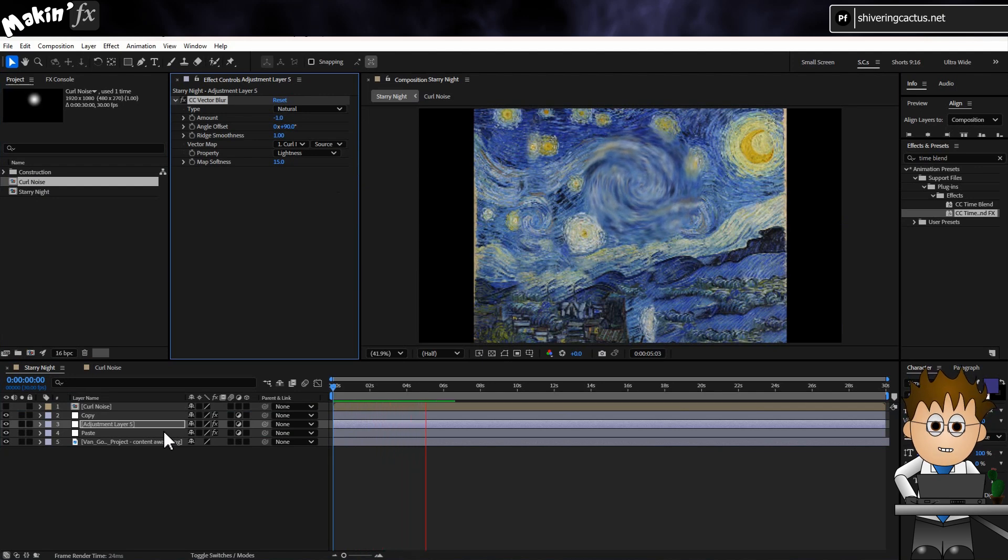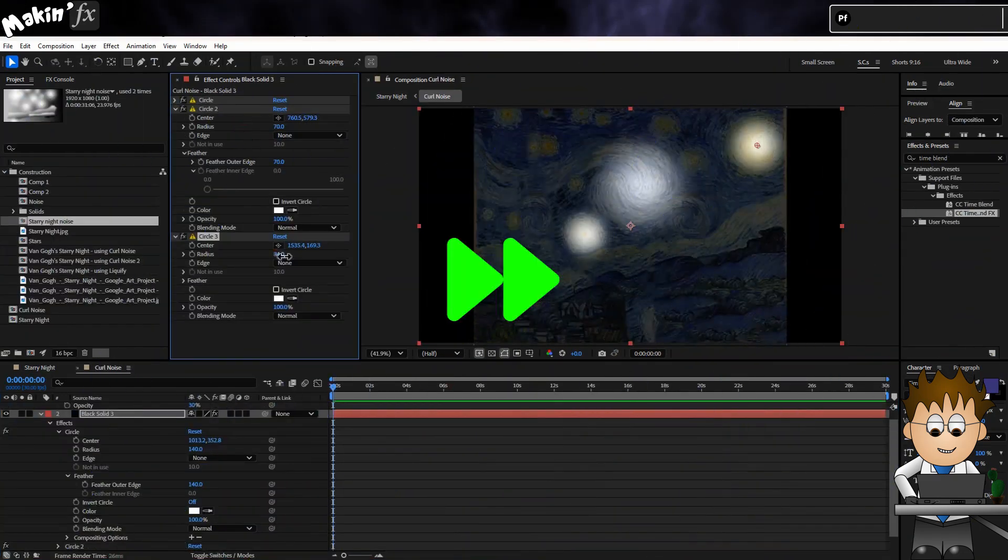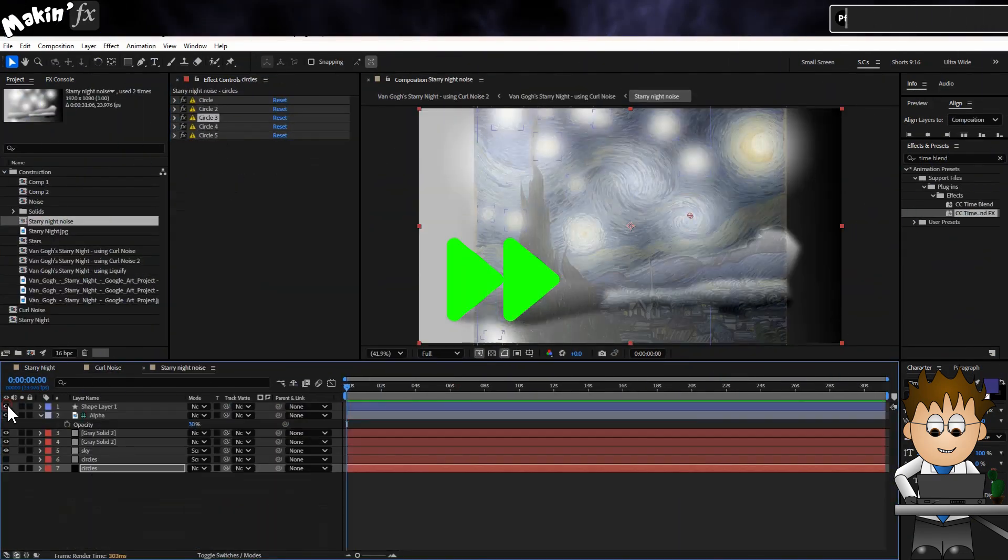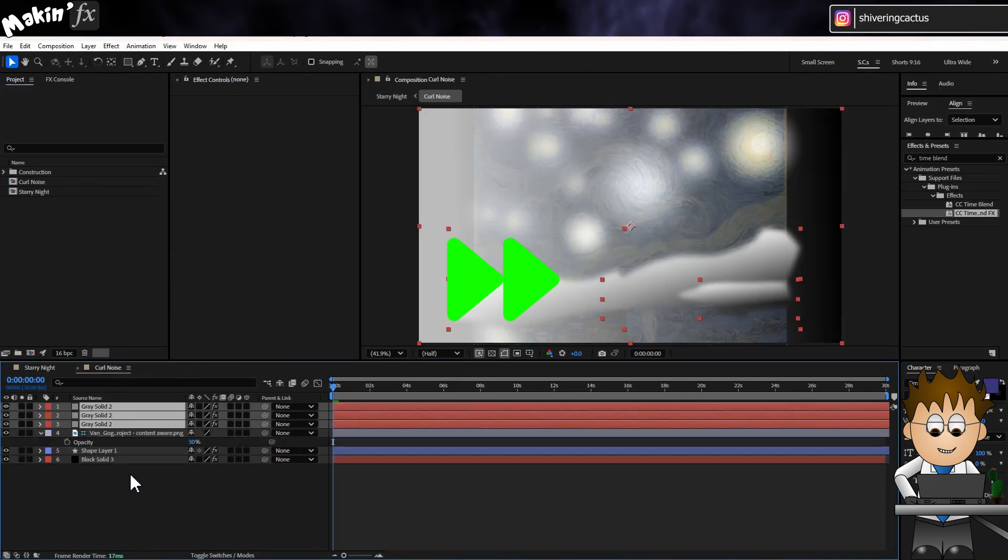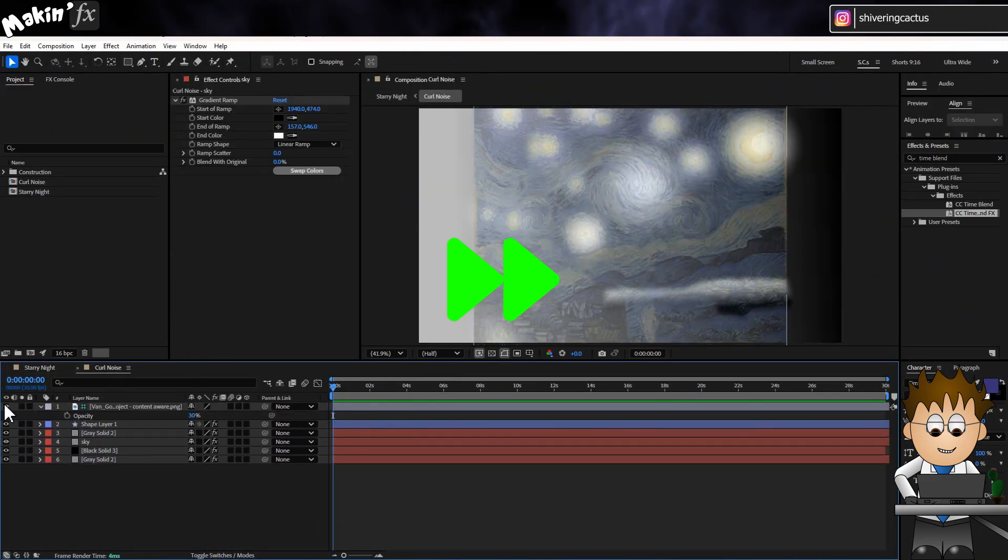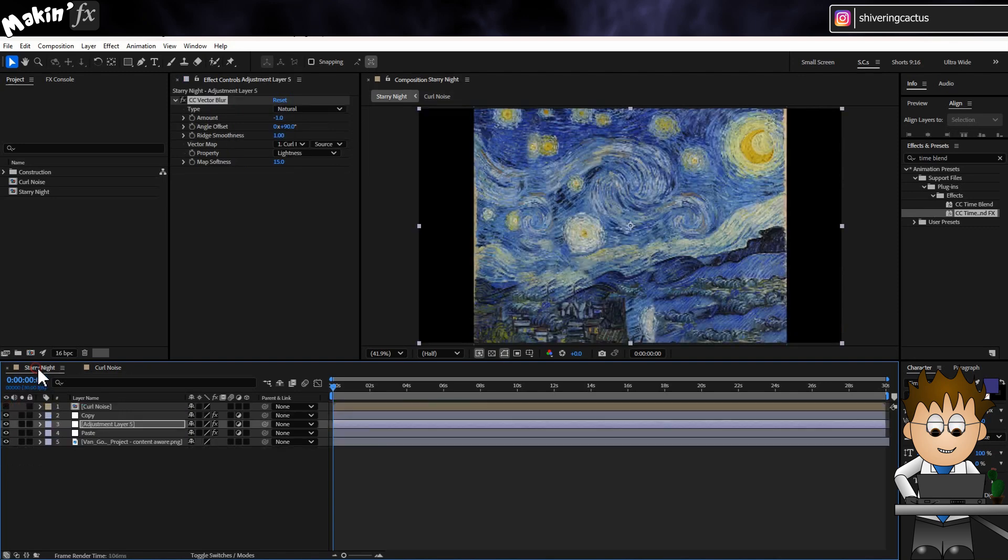But because I can now add in lots more circles and other gradients, I get this end result.